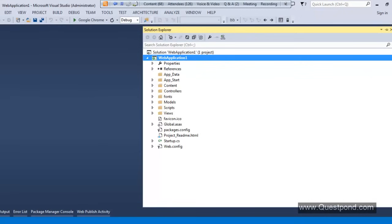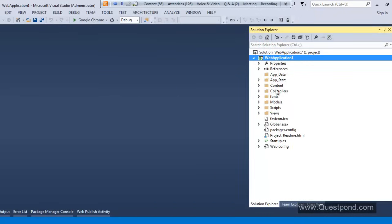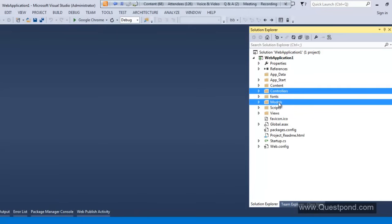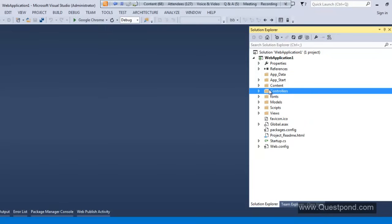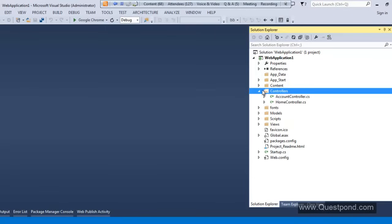Now as you can see, here we have three folders: Controllers, Models, and Views. We will understand what each one of these folders does in detail. The other folders, just ignore for now. We will start with Controllers. We will create our first controller — for that, right-click the Controllers folder and say Add New Controller.